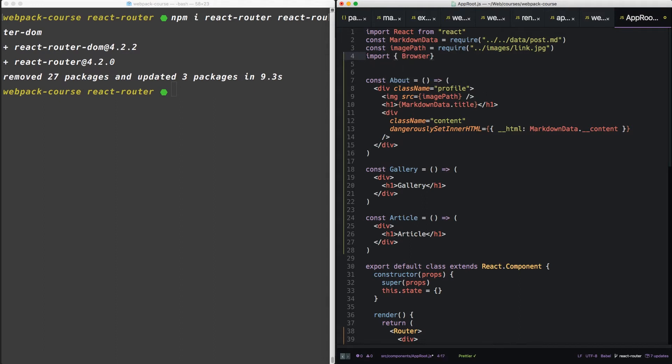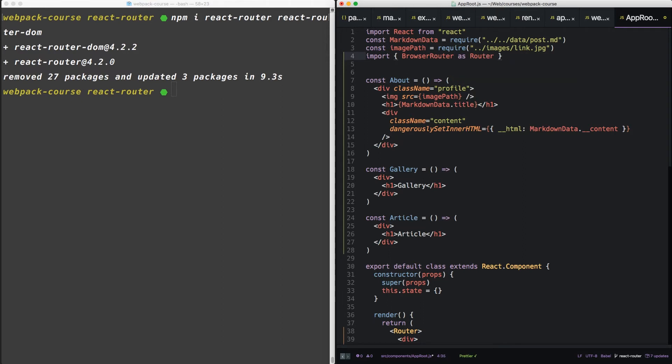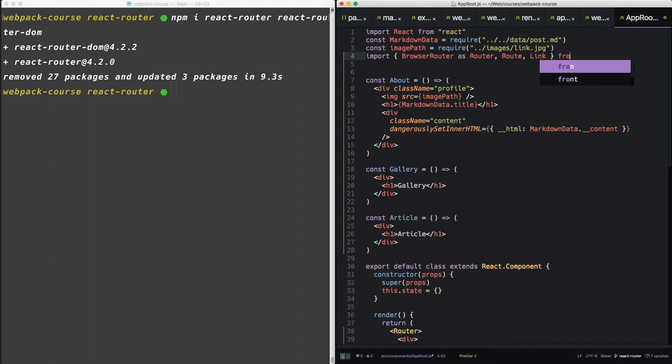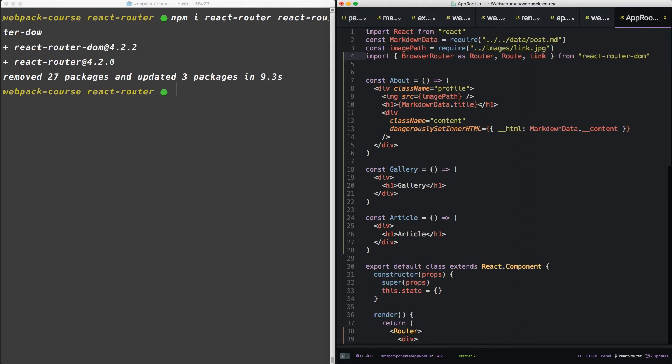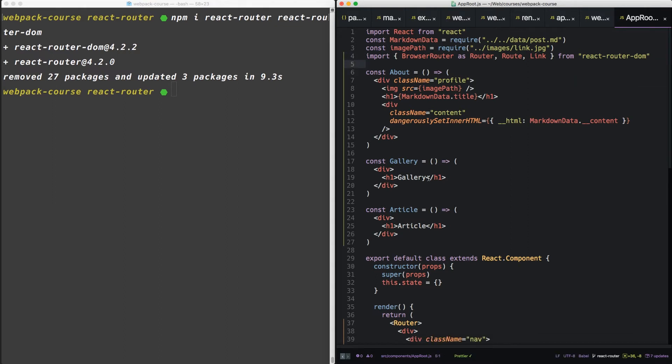Let's import the browser router, and we'll rename it to router. Then we'll import route and link. All this comes from the React Router DOM library.